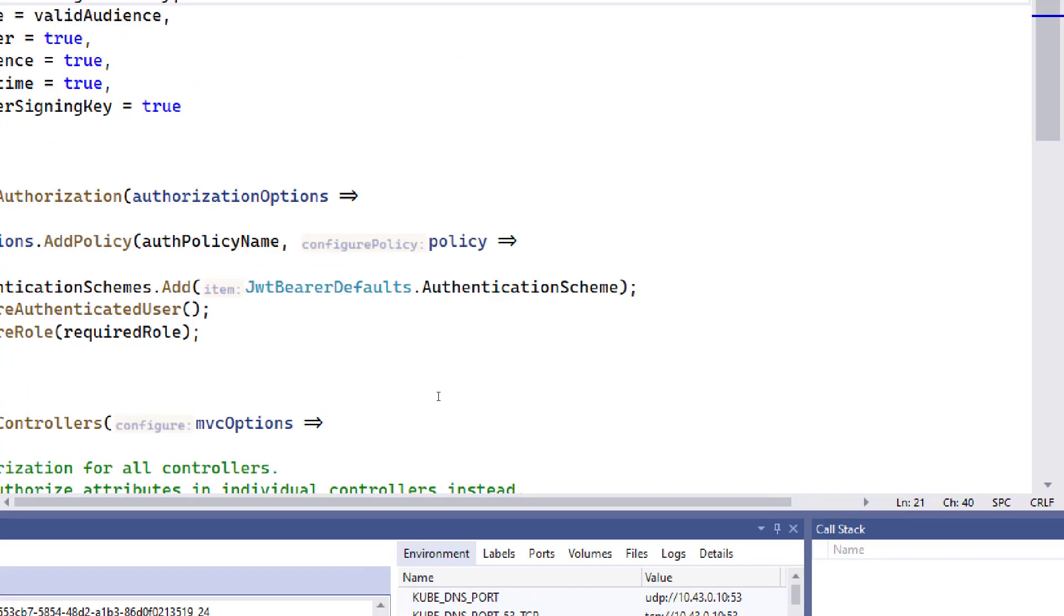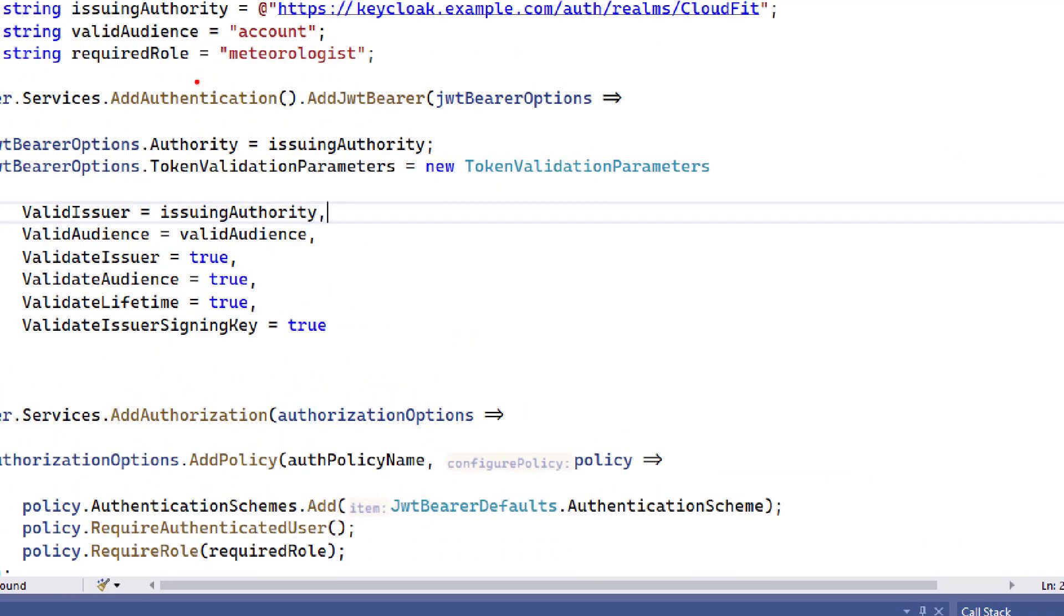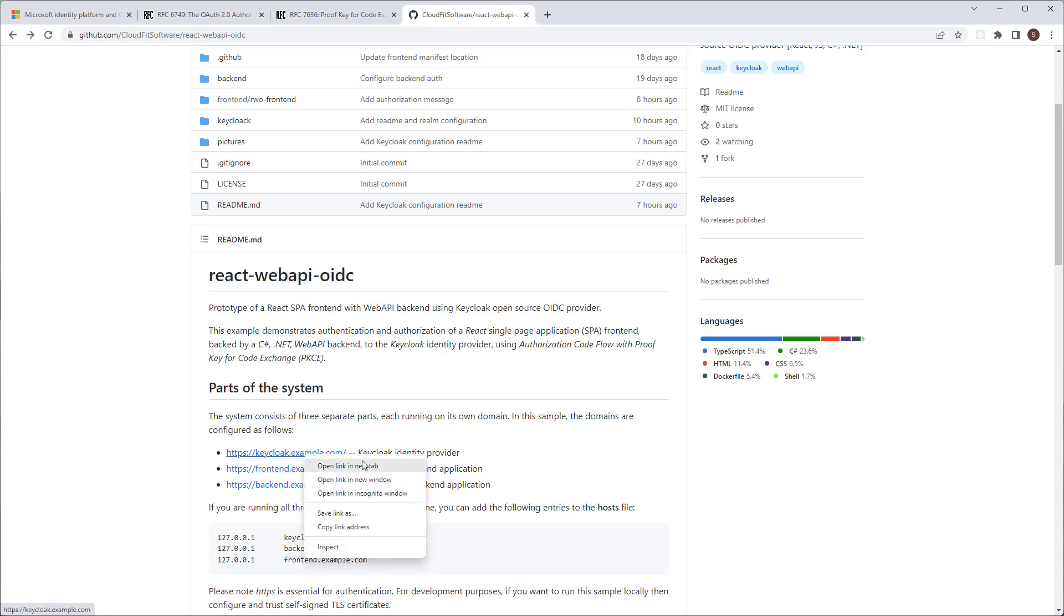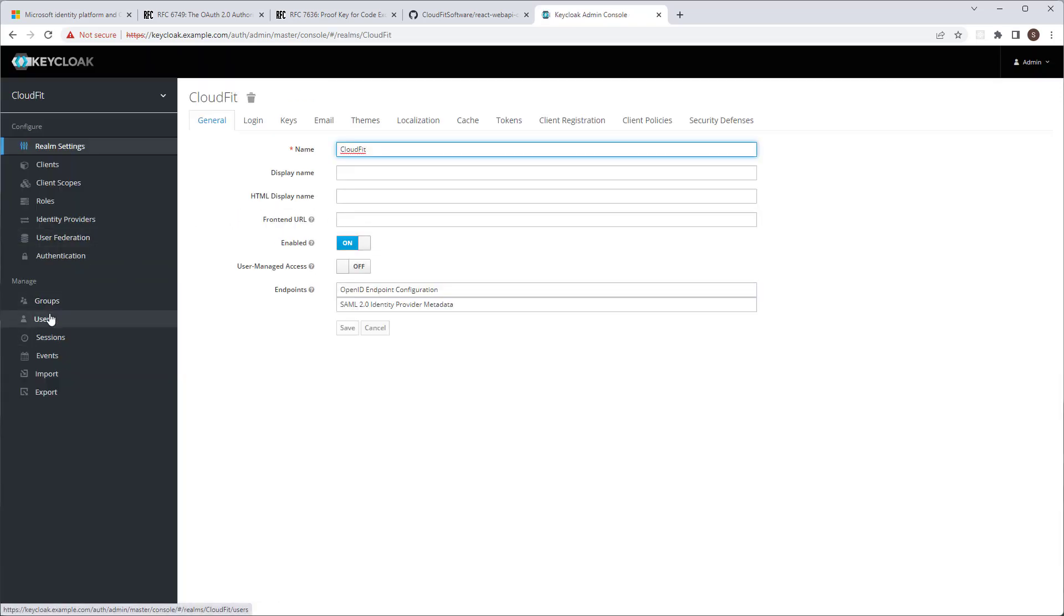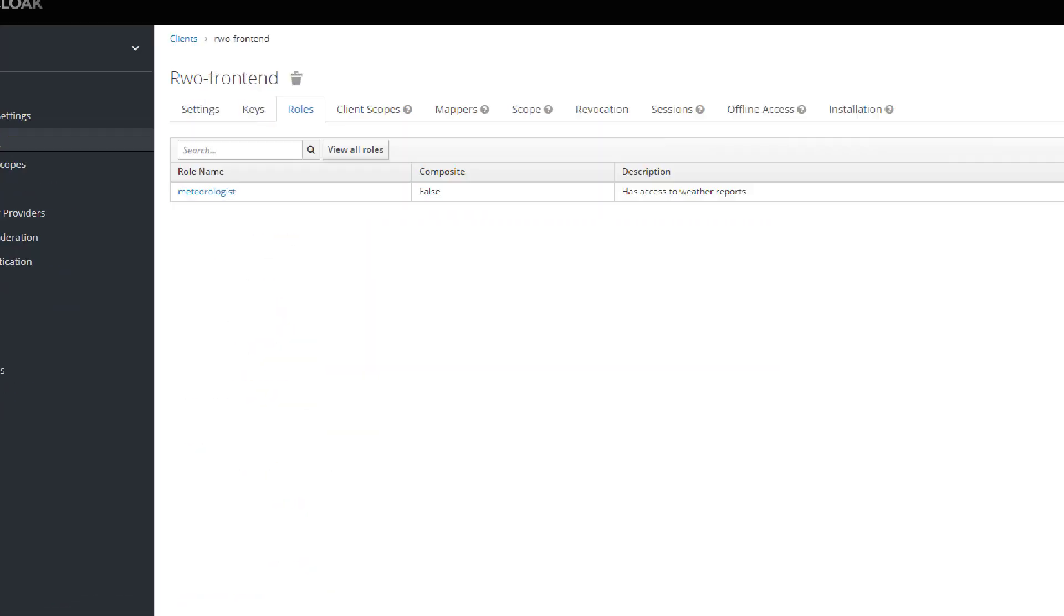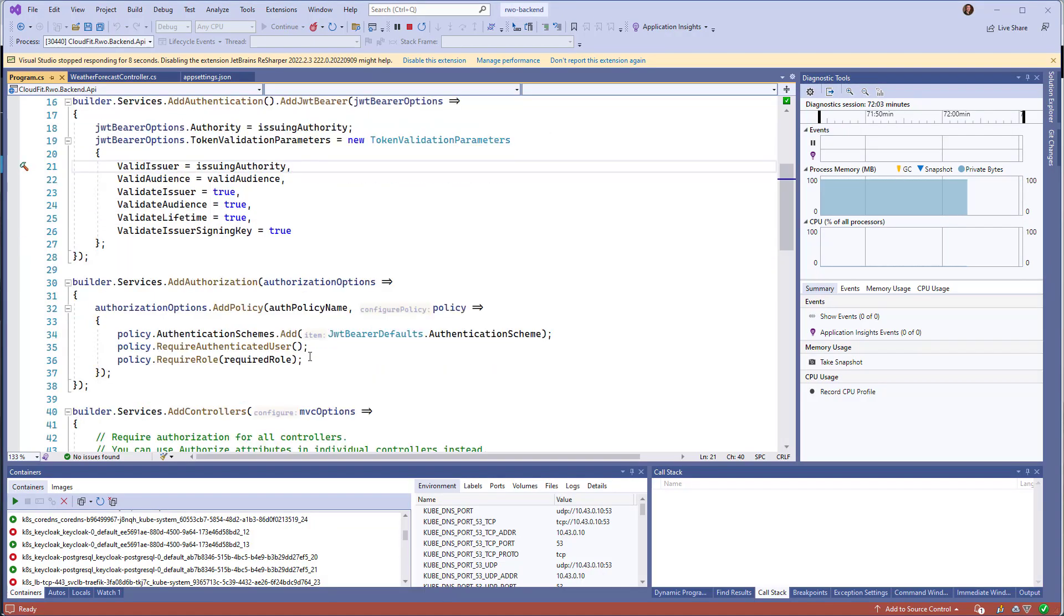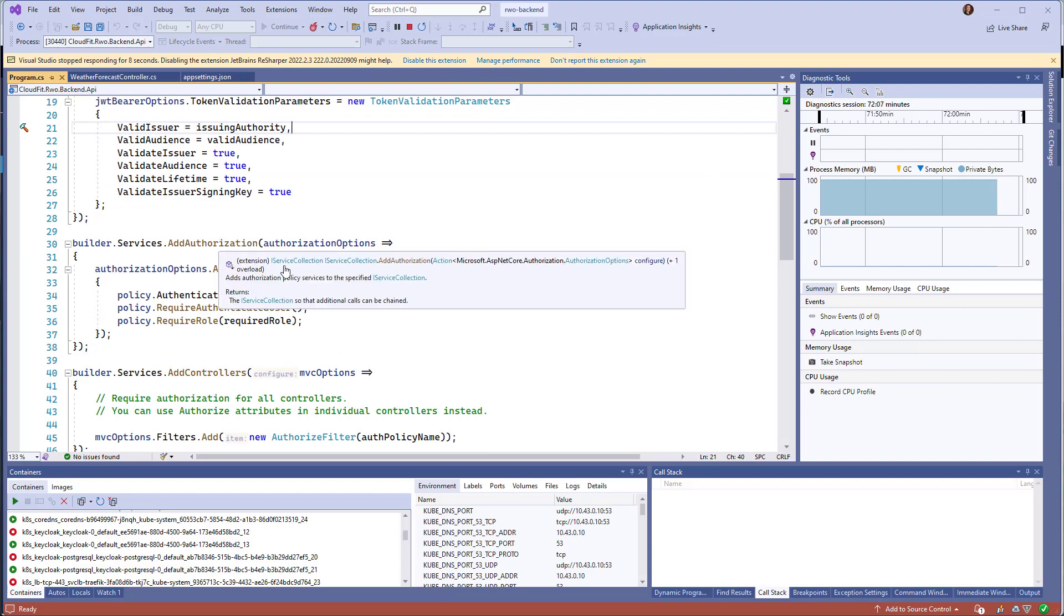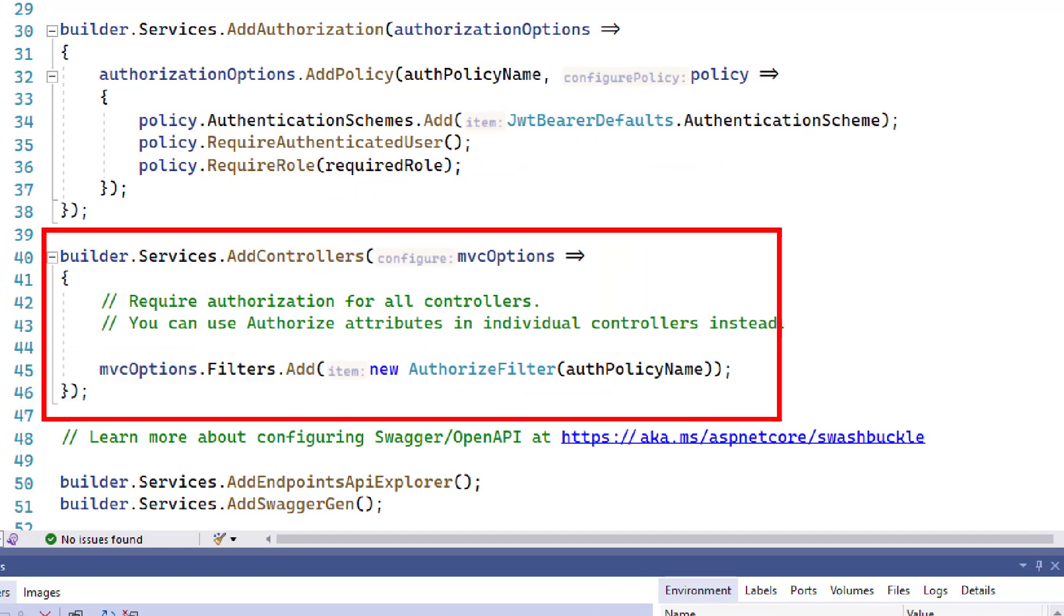We do want to create an authorization policy. And our authorization policy has required role, which is the meteorologist role that we saw earlier in the KeyClock. Yeah, let's log back into the KeyClock console to see that role again. And in the client, client roles. This is the role that we have in this application. And that is the role that we use to create authorization policy. And then we add this authorization policy to all controllers in the application. So to hit any controller in this application, the user must be a member of that meteorologist role.